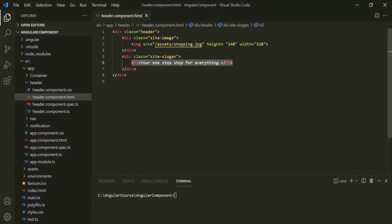We use Angular to render data dynamically in the web page. Now, if we want to display this slogan at different places in our web application, we will have to write this slogan manually. It is possible that while writing this slogan at different places, we might miss something or use a different case — in that case, this slogan will not be consistent throughout the web application.